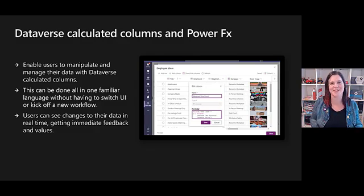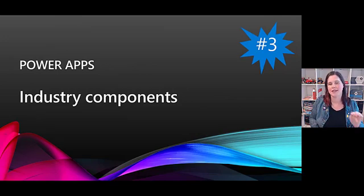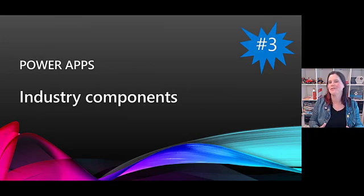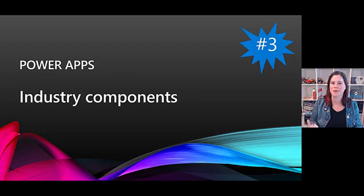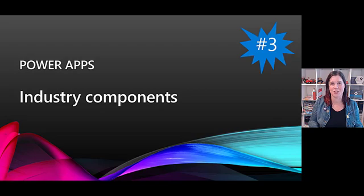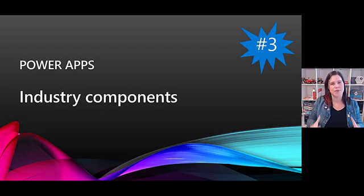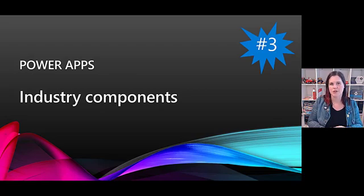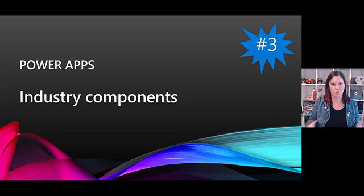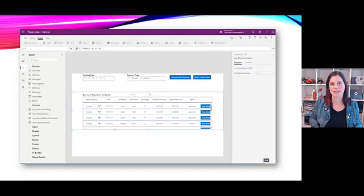At number three we have industry components. Now this is one you won't find as sort of an official announcement, but this was clearly the overarching theme of Charles Lamanna's keynote session. I'll pop the link in the comments if you want to go and have a look at this. The industry clouds and the industry solutions are absolutely huge part of what Microsoft has been working on and continues to be working on, so heaps more coming in this space.